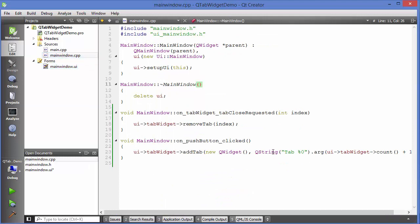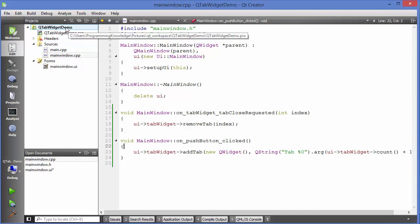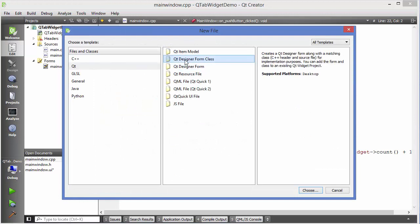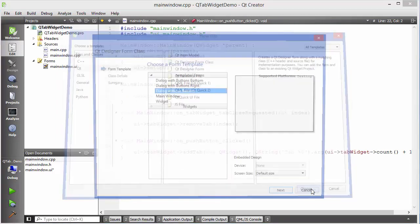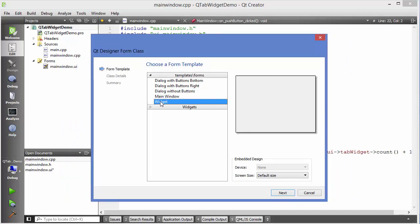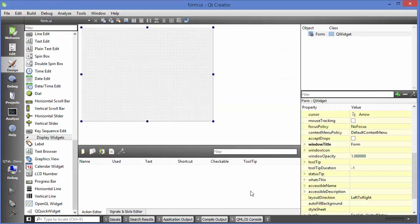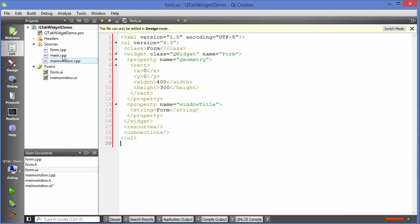Since we are also adding tabs dynamically, how do we add a widget with content to those? The idea is to create a custom widget form and add it to the tab. Right-click your project, click Add New, choose Qt, then Designer Form Class, click Choose, select the Widget template, and click Next and Finish.